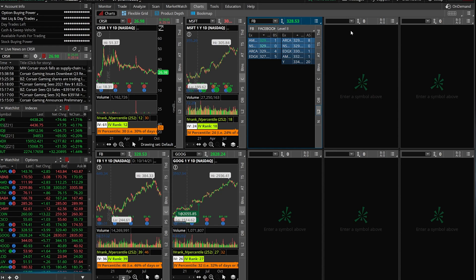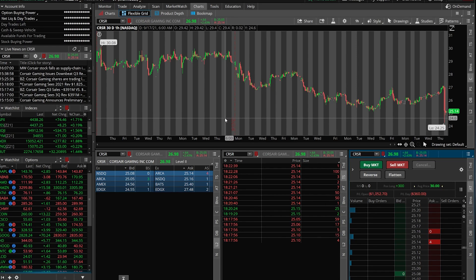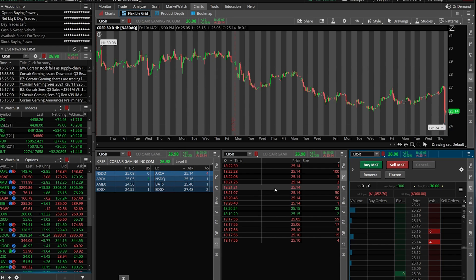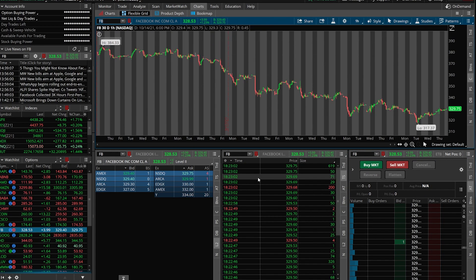Now the next one up is the flexible grid — this one's going to be slightly different, so let's go ahead and click on that to open it up. Right now I technically have three different panels here. Up at the top you can see a Corsair chart, in the bottom left I can see level 2 data, in the middle we've got time and sales information, and in the lower right we've got an active trader ladder. They're all linked up together, so if I change the symbol to Facebook you'll notice all three of them change — level 2 for Facebook, time and sales for Facebook, and the active trader for Facebook.